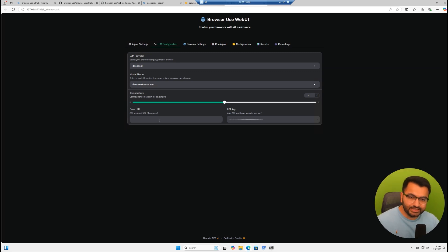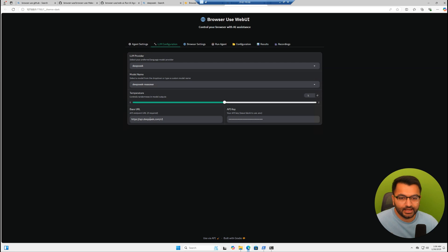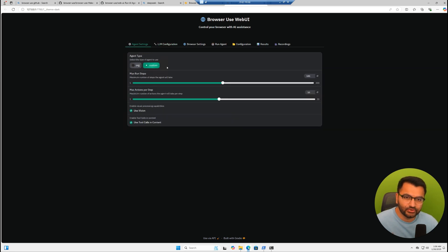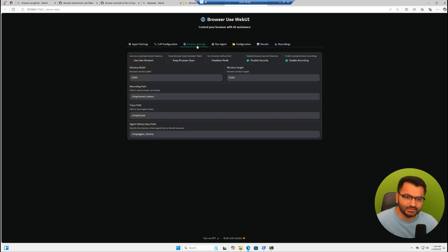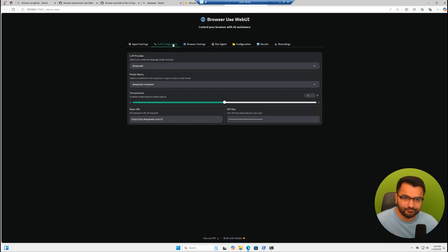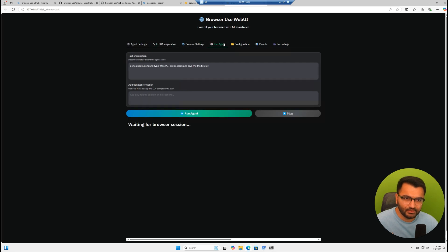What I'll also need is the base URL, which is going to be api.deepseek.com forward slash v1. I can go to agent settings and what I need to do is make sure that I'm not enabling vision capabilities, because it runs into some problems with DeepSeek.